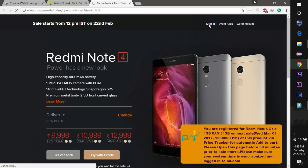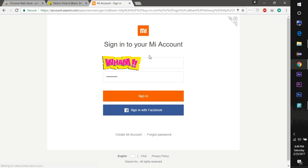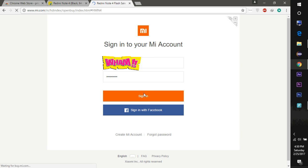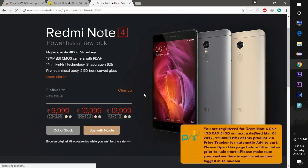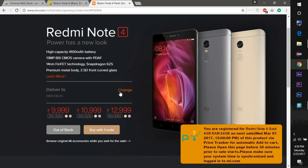In this you also need to sign in to MI.com. You can sign in with your Facebook account, or if you have one on the MI.com site, then you can use that account to sign in.